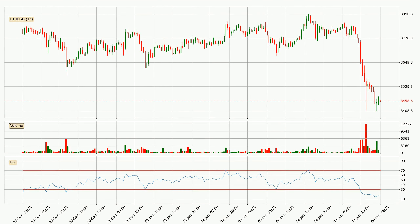Looking at the hourly relative strength index, currently the hourly RSI of 18 is rather low, meaning that the price is very oversold and we can expect a comeback, or for the price at least to remain stable for some time.